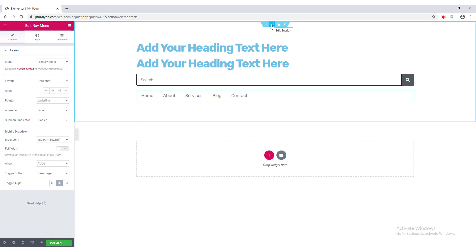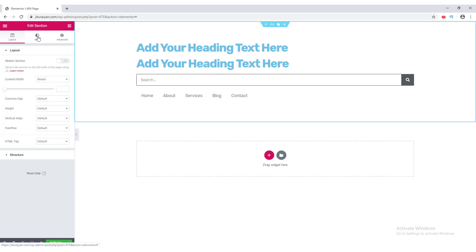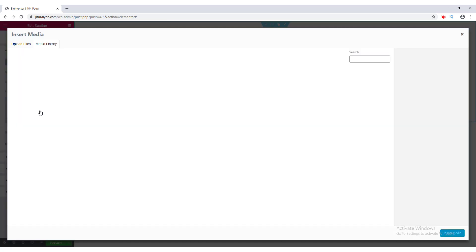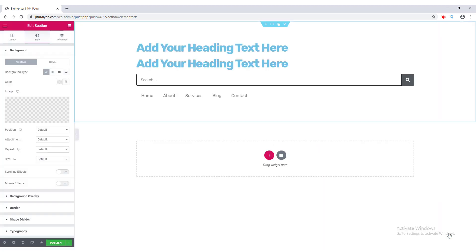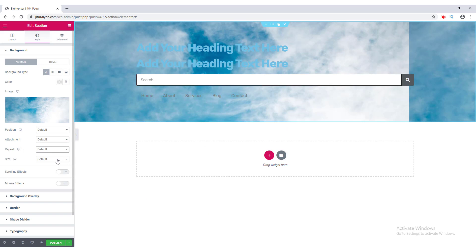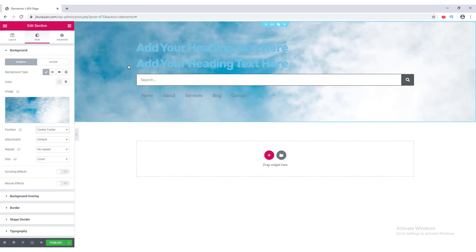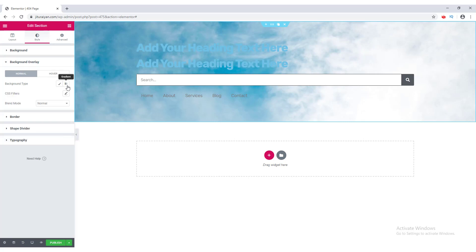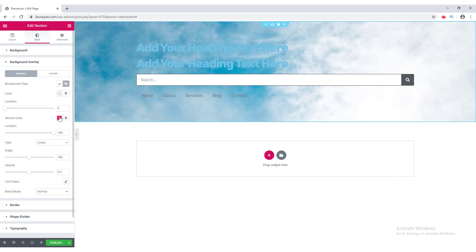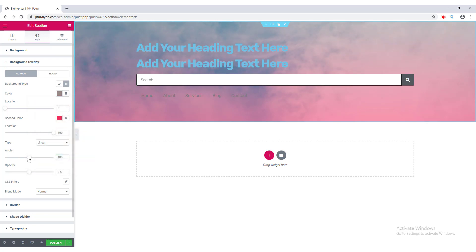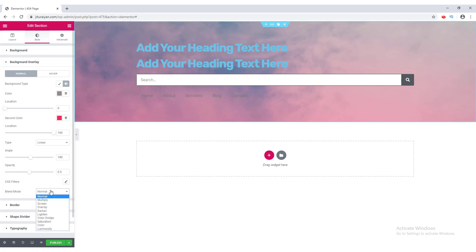Now I want to add a background image behind this section. I go to Edit Section, the Style tab, and click the Classic icon. I choose an image and click Insert Media. I set it to Cover, Repeat to No Repeat, and Position to Center. Then I add a background overlay — I choose a gradient overlay, set the first color, the second color, rotate the angle to 120 degrees, and change the blend mode to Luminosity.